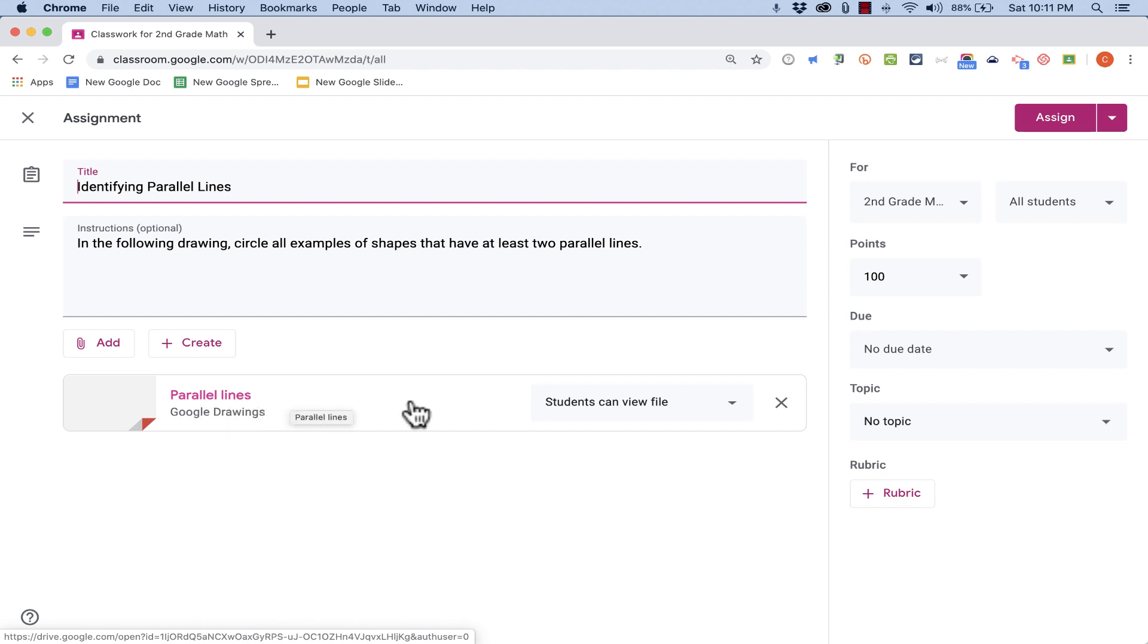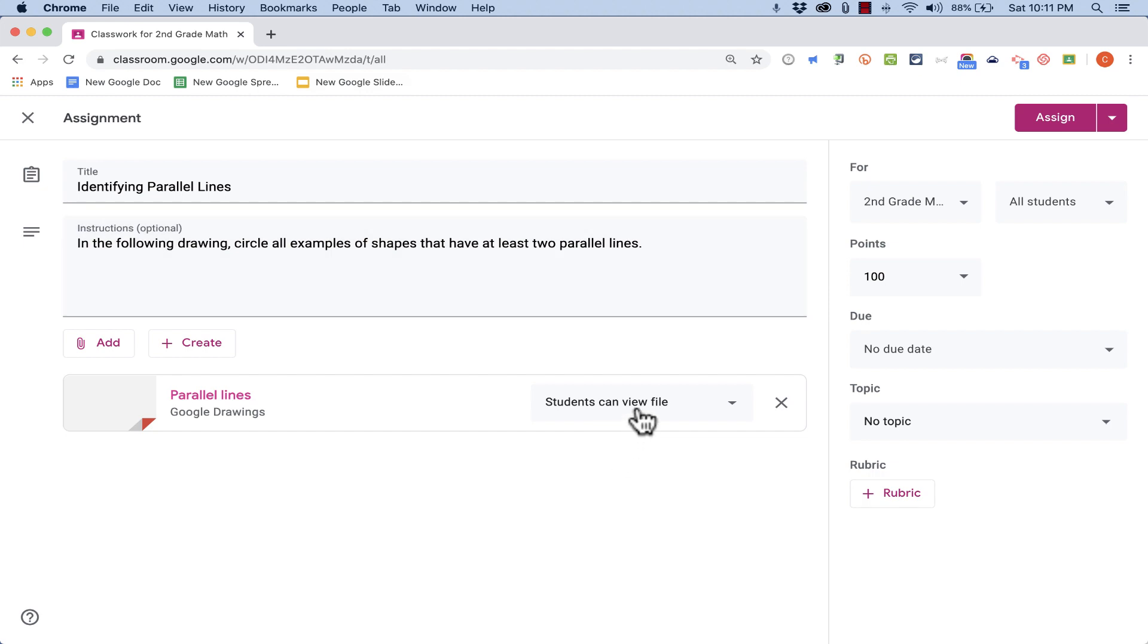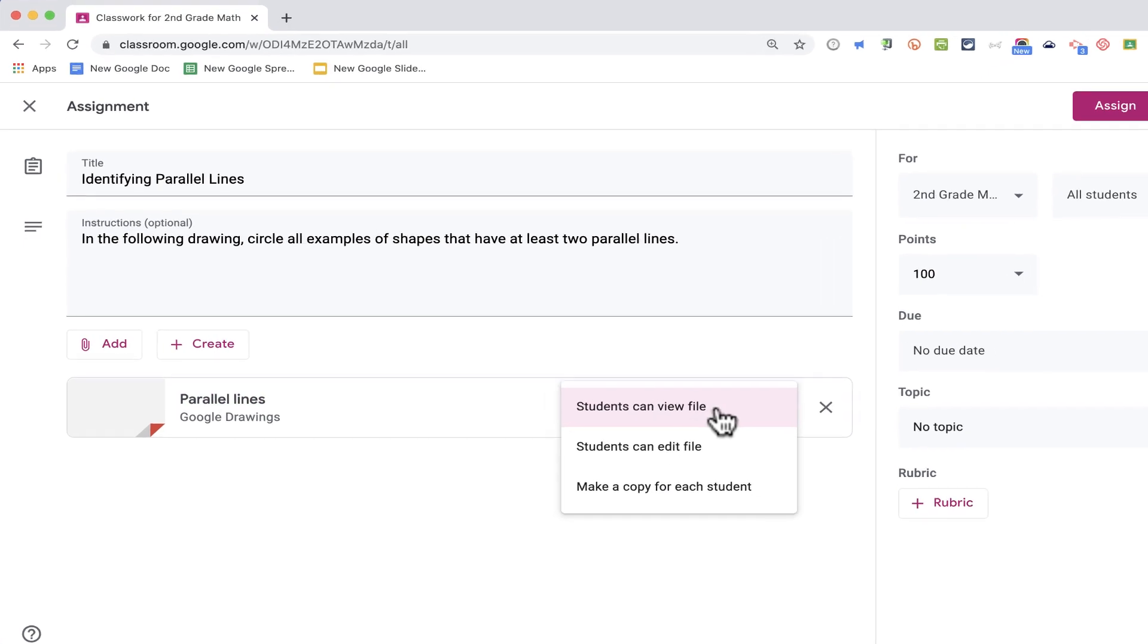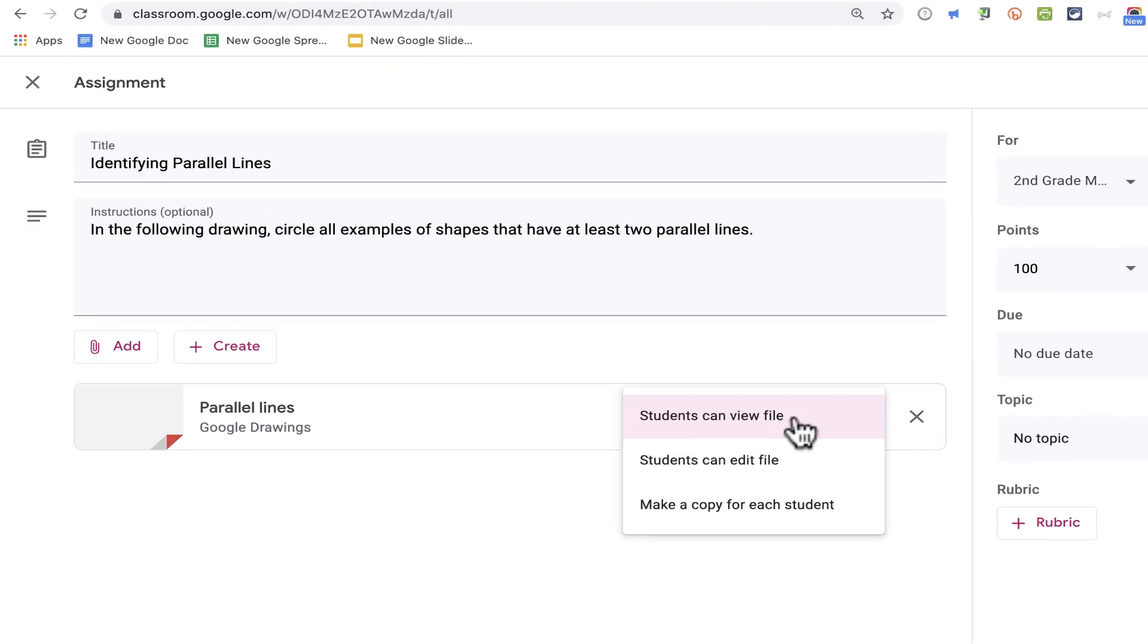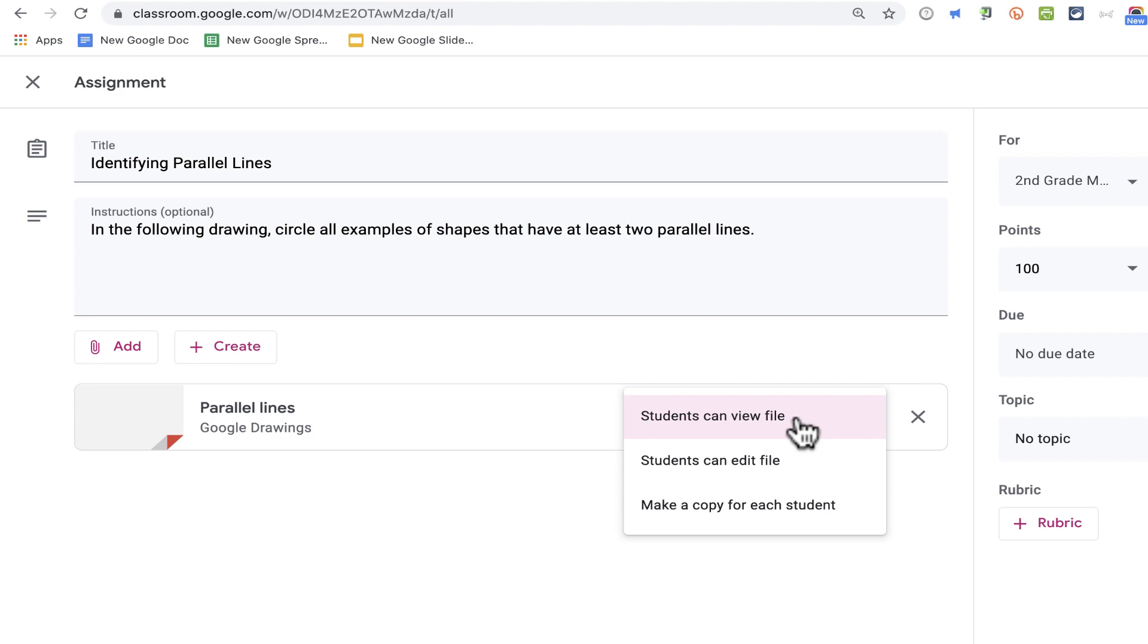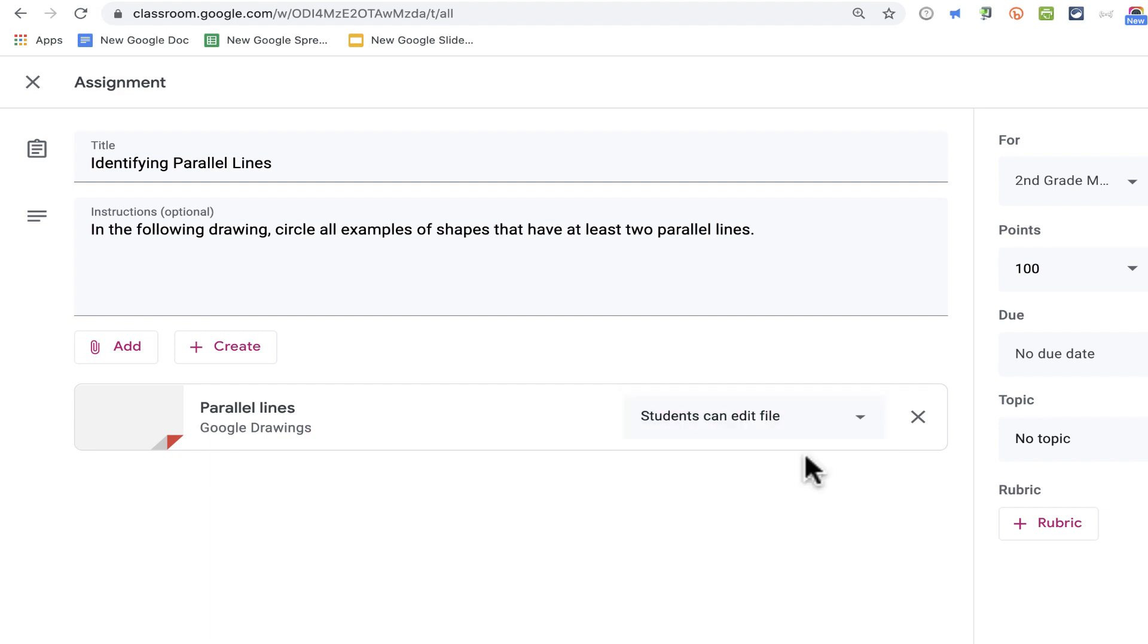Now the other thing you need to be aware of is this dropdown over here. There's a button that you can click and it drops down with some options for you. The way it's set up right now, my students will be able to view my drawing, but that's it. I might want to change that so that students can view it and edit it.